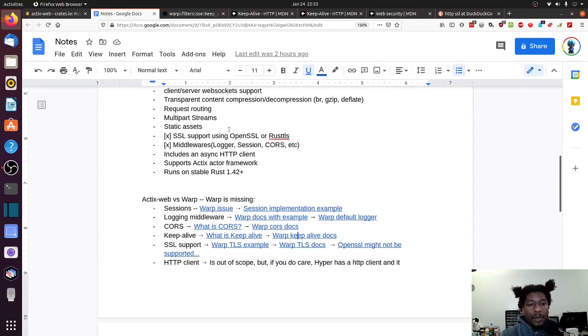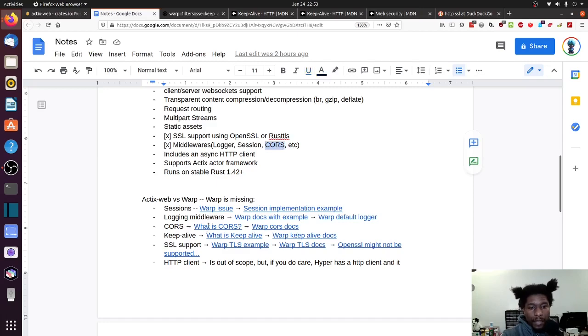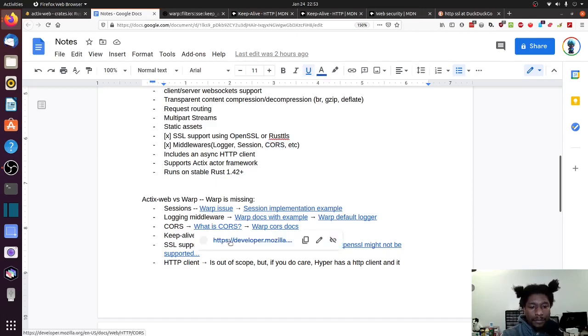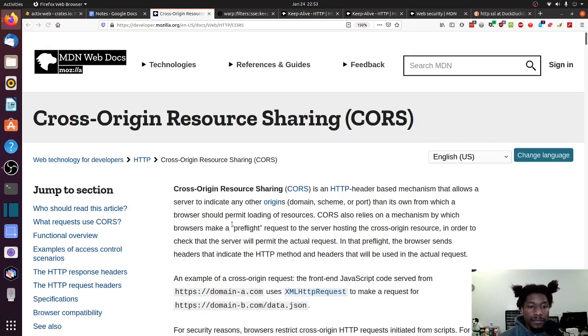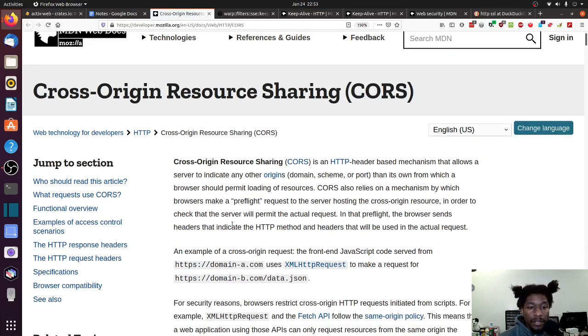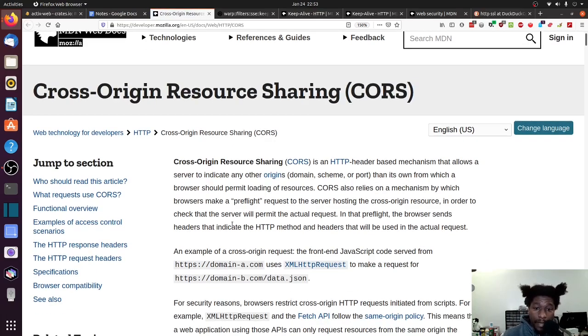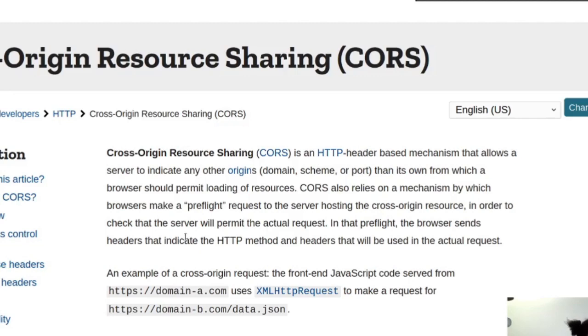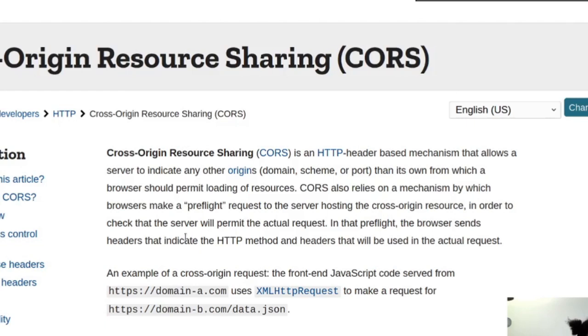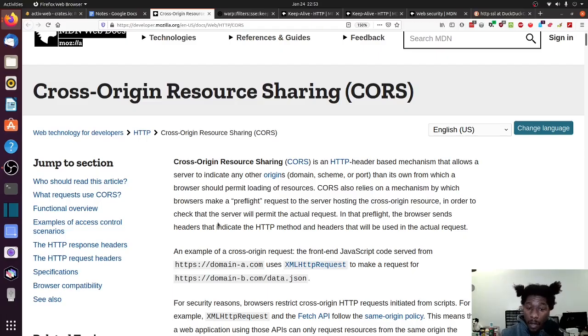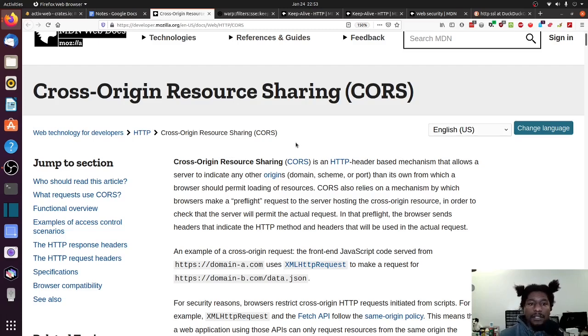And I'll put all of these links in the description of the video so you can see them and go back and reference them. But moving onward. So we did keep alive. Let's look at CORS. Because CORS is mentioned right here in terms of middleware. So what is CORS, per se? So CORS is short for cross-origin resource sharing. It's an HTTP header based mechanism that allows a server to indicate any other origin, domain, schemes, or port that it owns from which a browser should permit loading of resources.